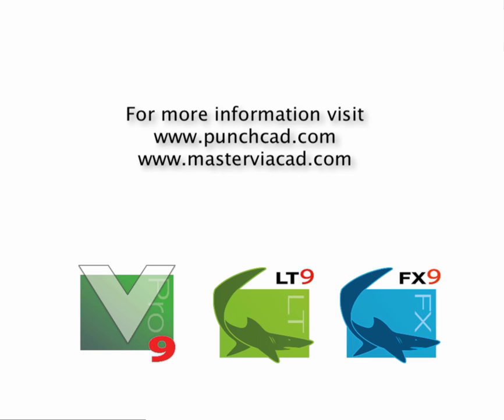Thank you very much for watching this video tip. If you would like more, please visit us at www.mastervehacad.com. Thank you.